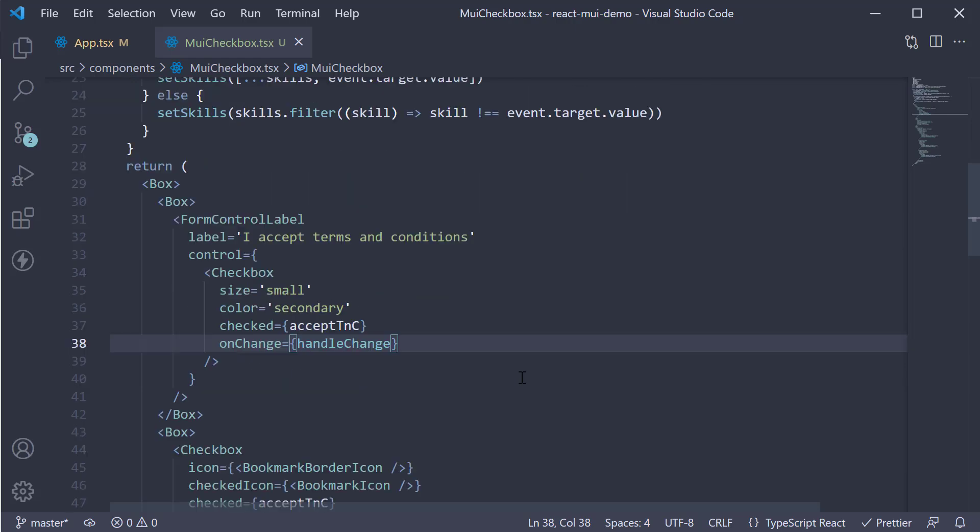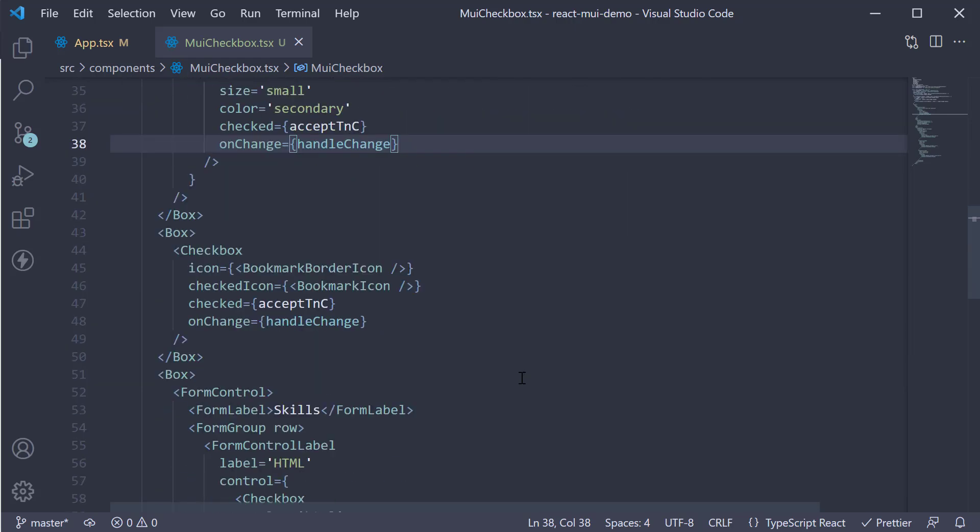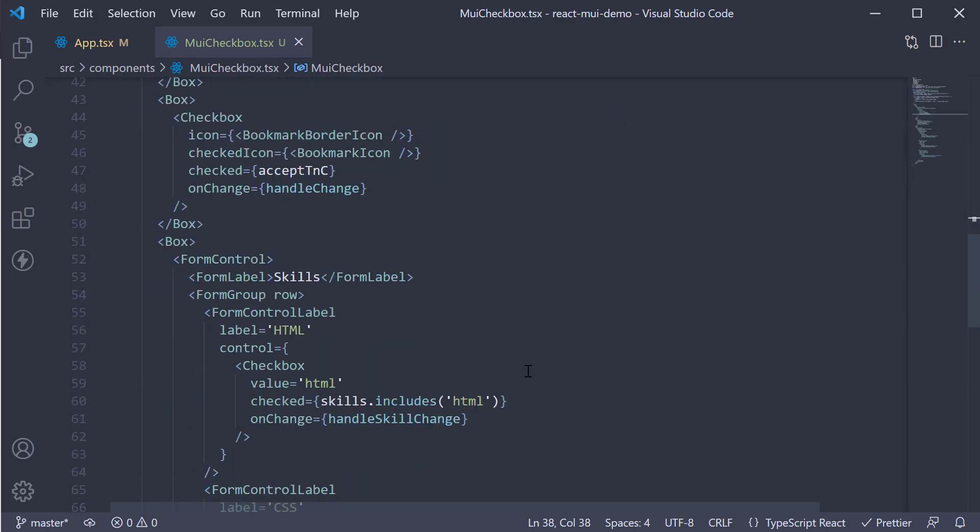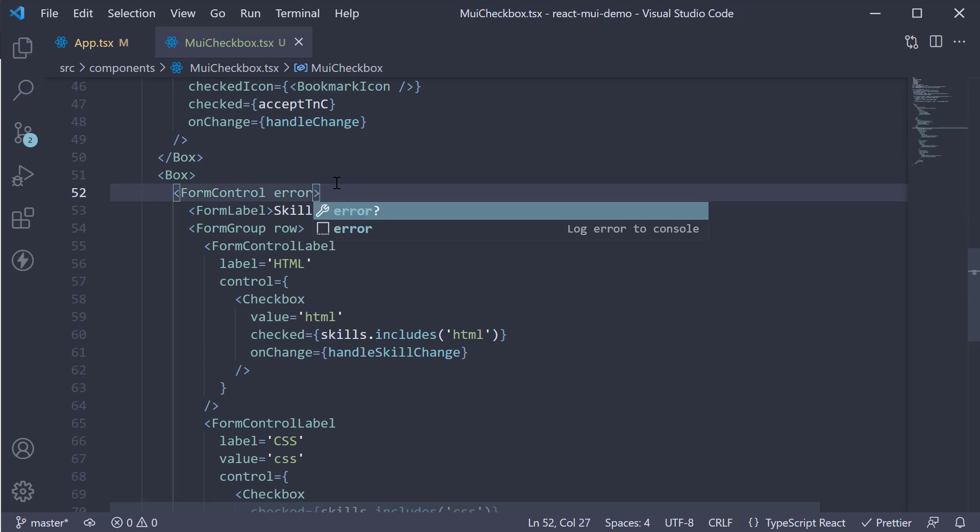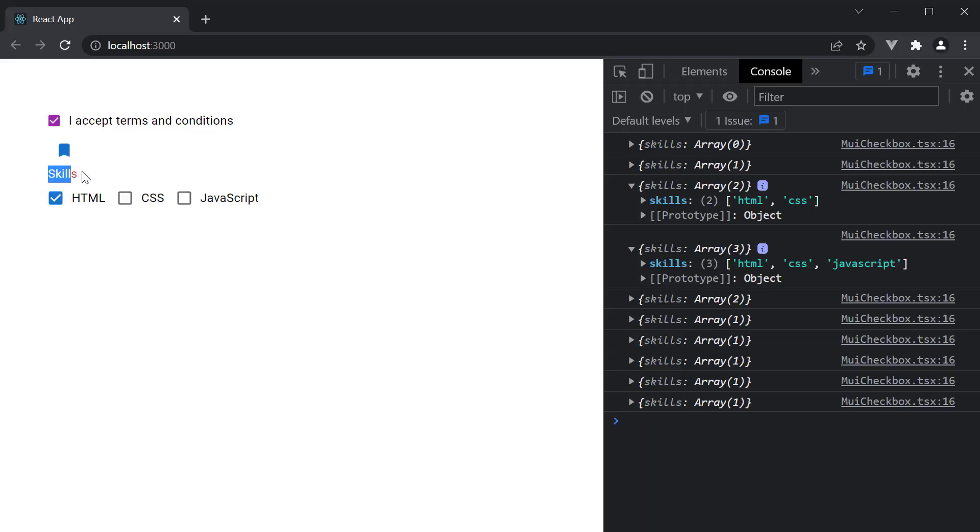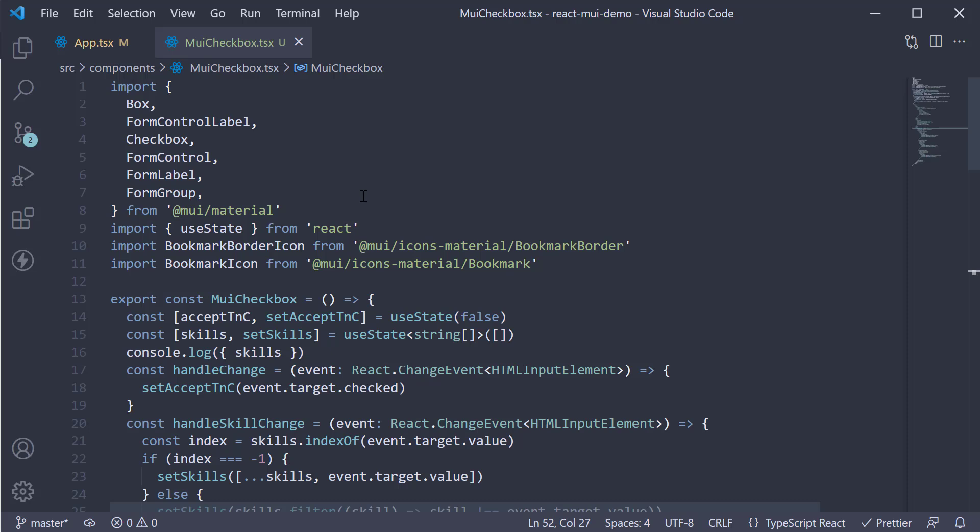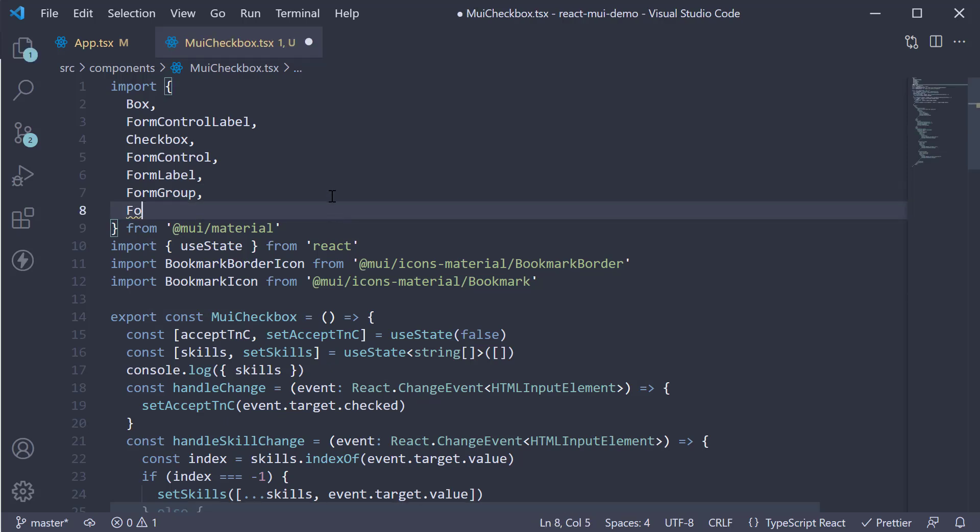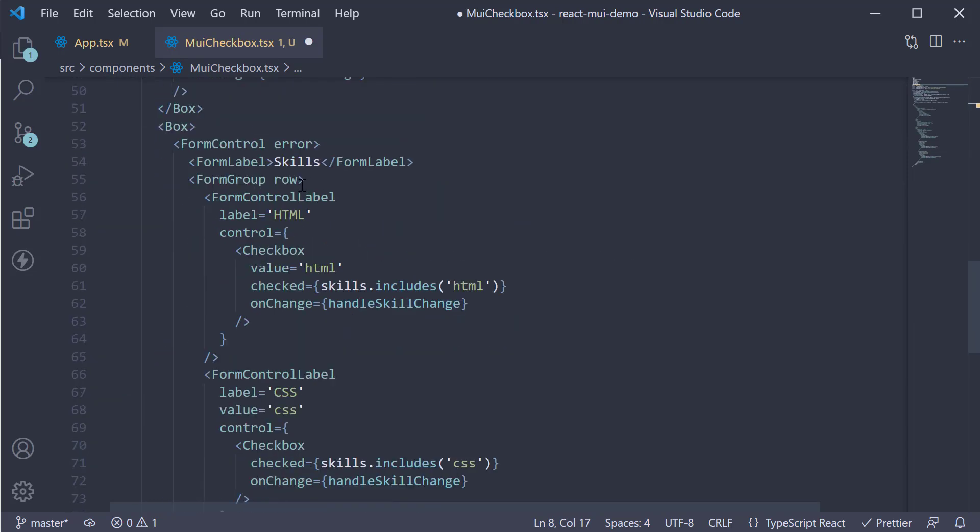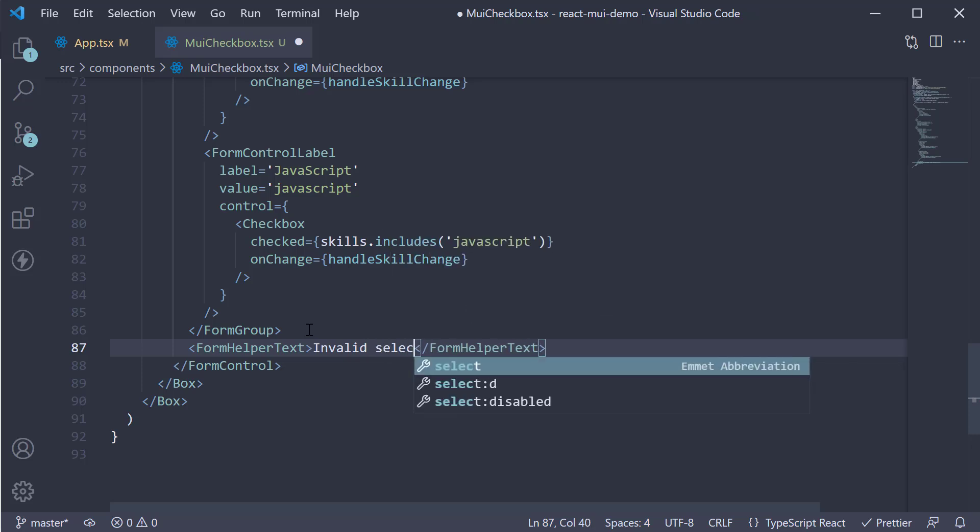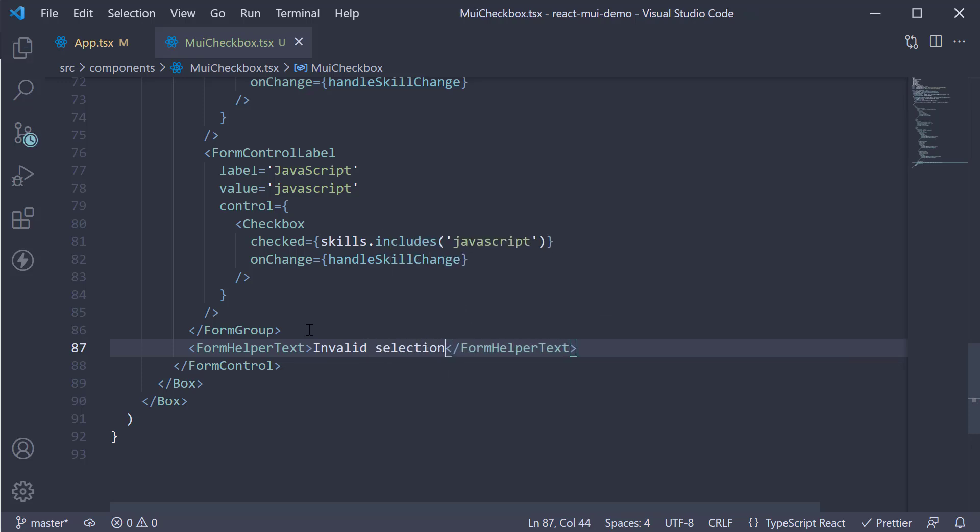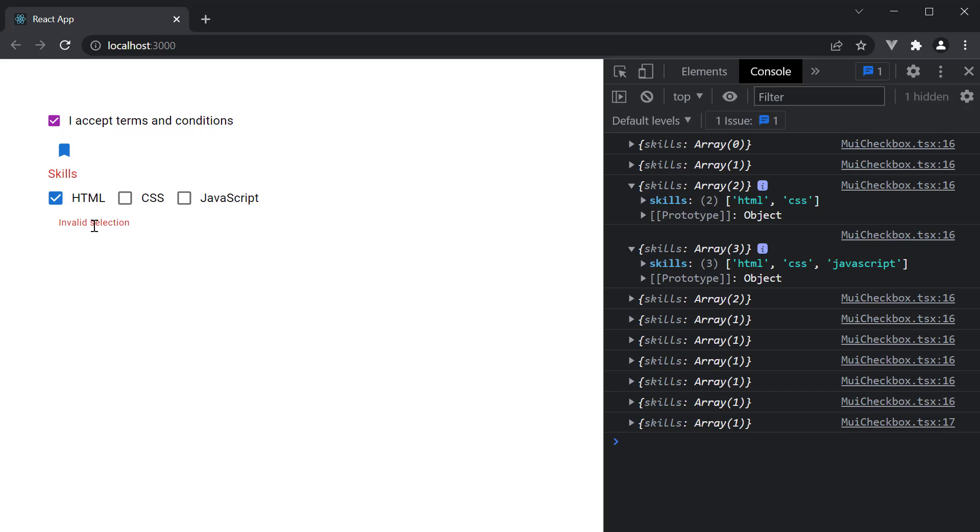Finally, if you want to show an error state, you can add the error prop on the form control component. This will change the label color to red. Skills is in red as you can see. If you want to add an error message, you can add the form helper text component. Import it at the top. And then below the form group. Form helper text. Invalid selection. Head to the browser. And you can see the error message.